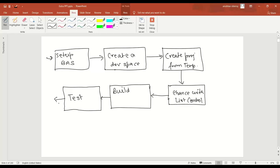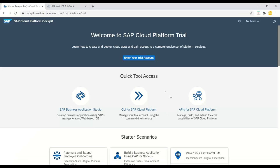The main advantage of Business Application Studio is to provide a unified multi-cloud environment to develop, test, build, run and deploy applications to the SAP Business Technology Platform. Now when you log on to the cloud platform cockpit, earlier you would see the Web IDE, but now you see Business Application Studio, which is the next-generation Web IDE for multi-cloud applications.